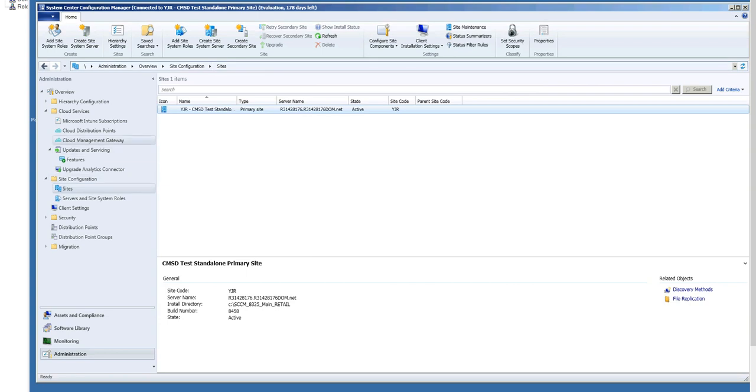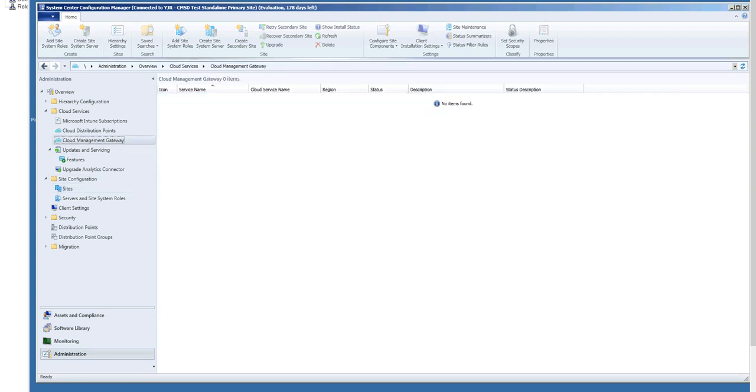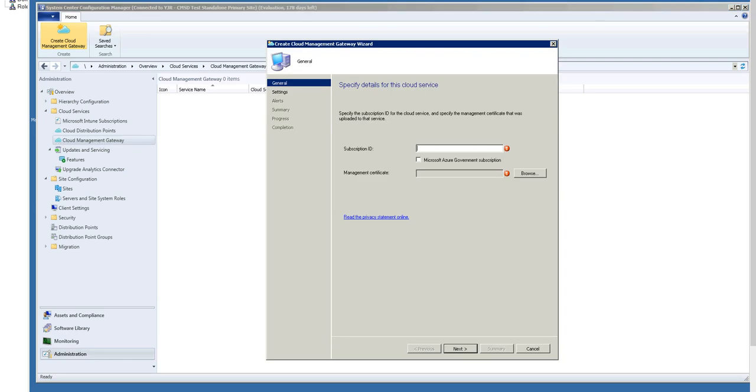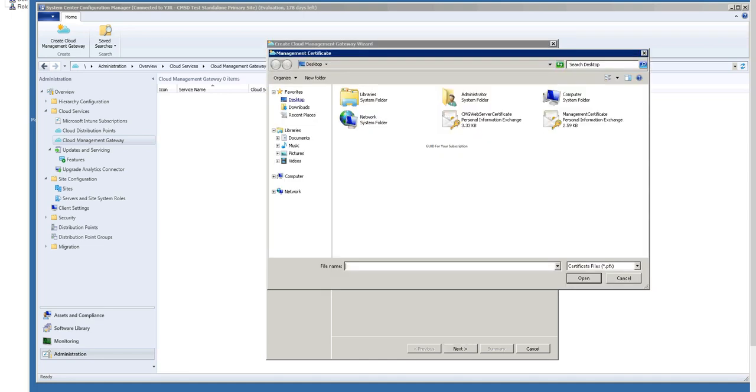So now we can go ahead and create the instance of Cloud Management Gateway. I will go back to Overview, Cloud Services, Cloud Management Gateway, and choose Create. The first thing it's going to ask me for is the subscription ID. The next thing will be the Management Certificate. So I browse to that certificate that we discussed earlier.